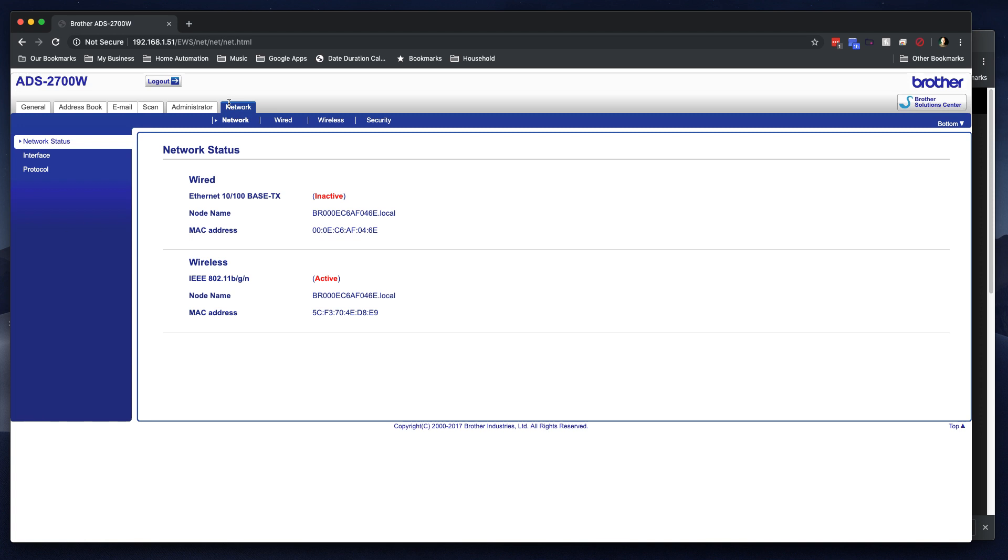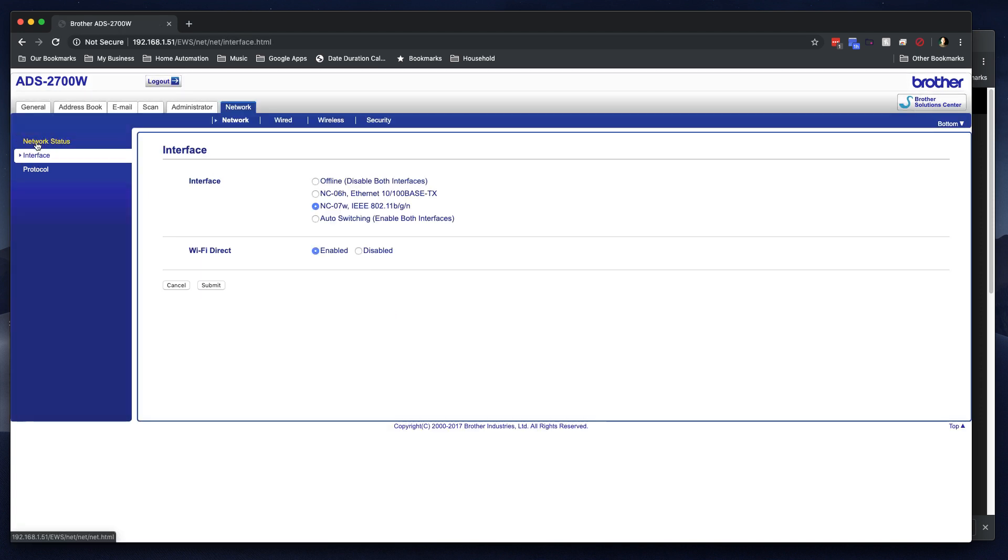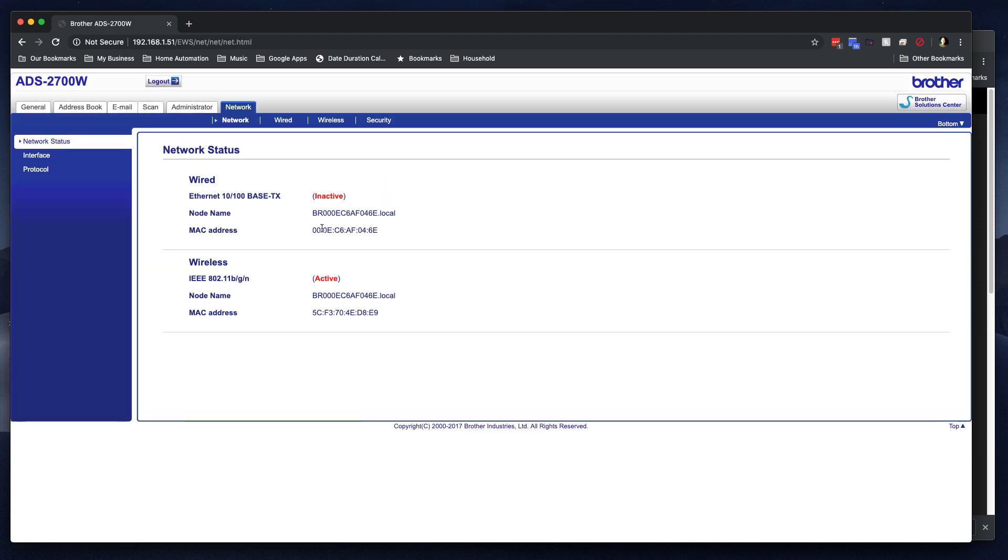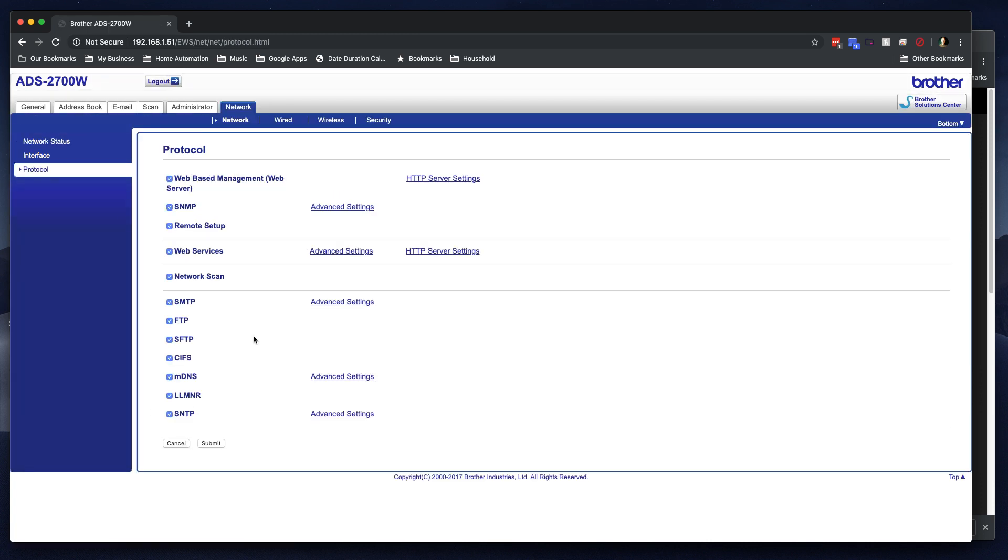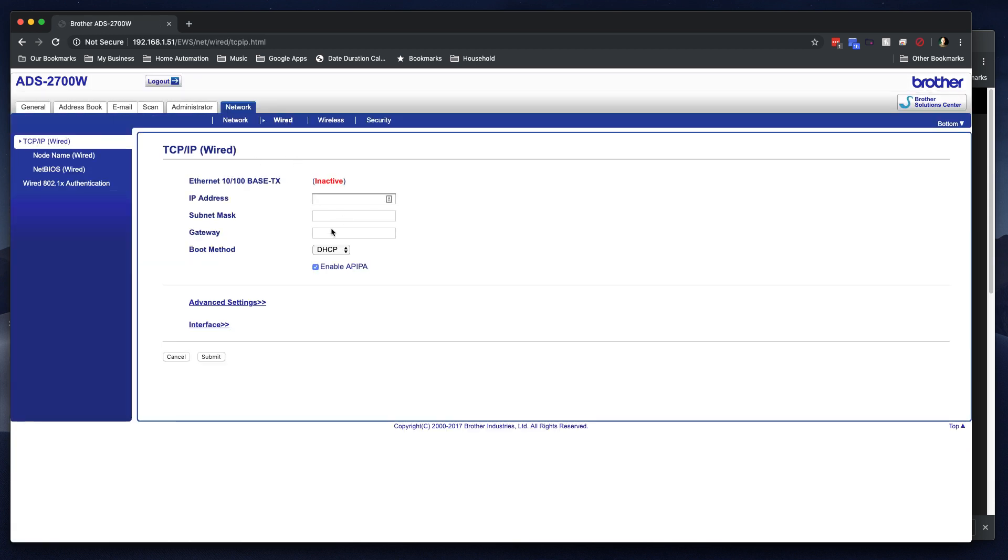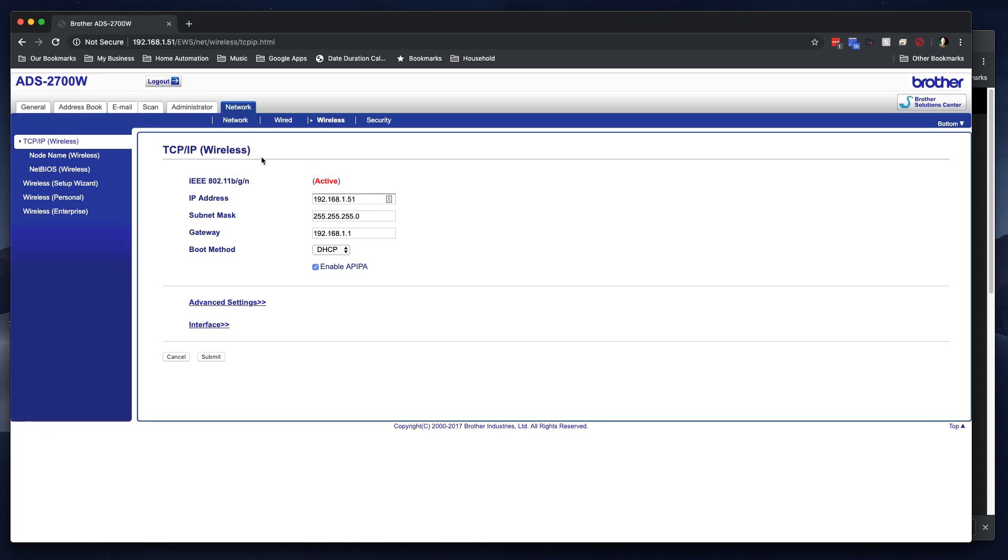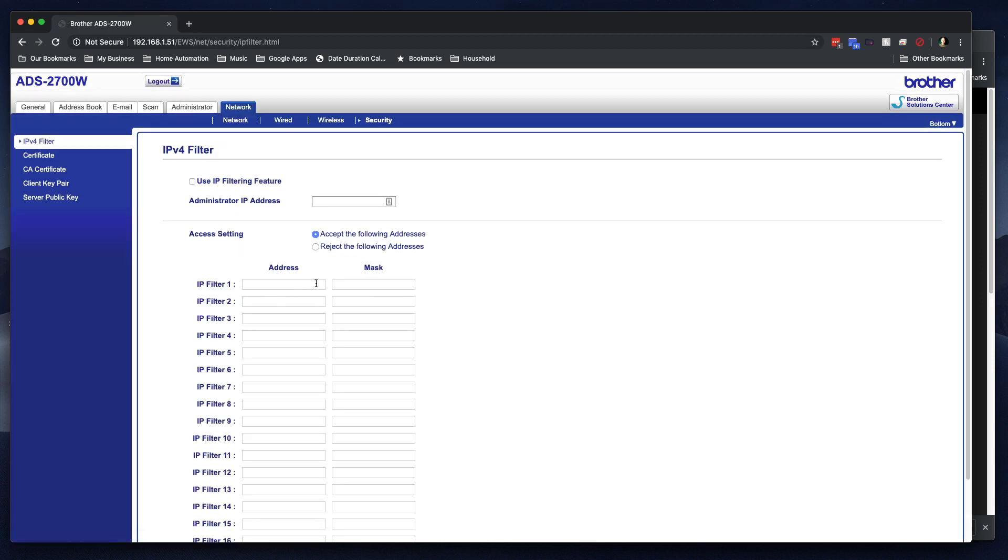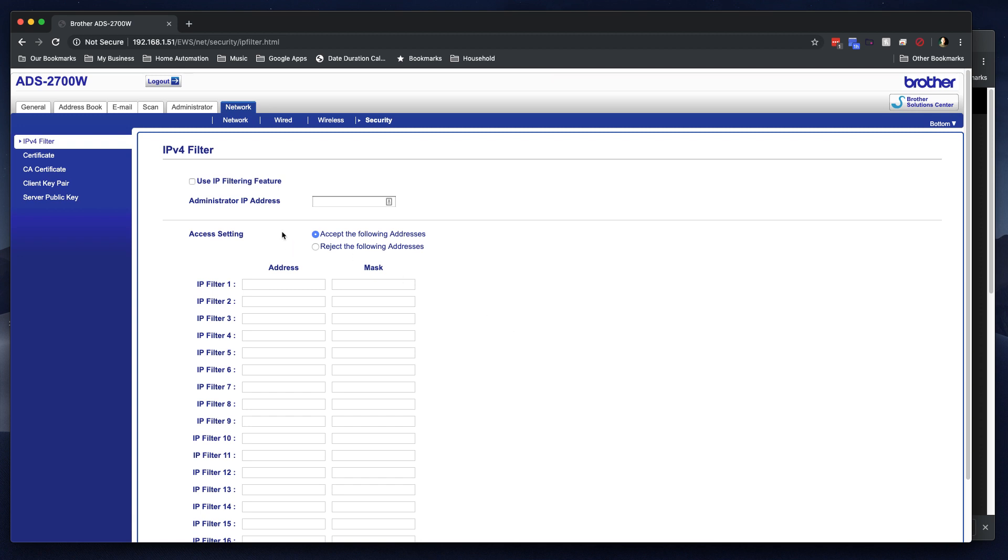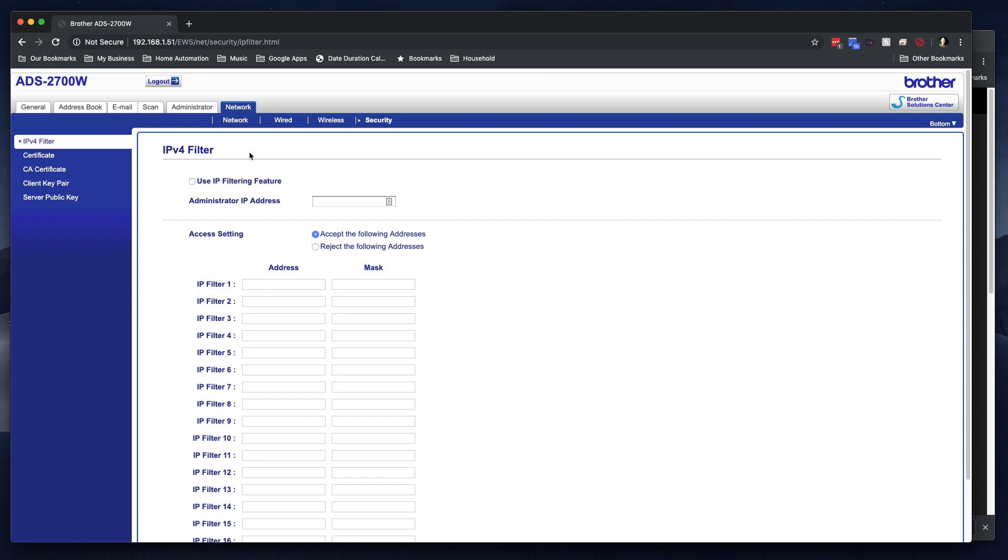And under the network tab, you have interface settings. You have your Mac address. That's what you can use to tell the router to always load the same IP address for this machine. This is where you can enable or disable certain protocols on your network. Depending on how you want to set it up. I don't have any wires connected. So it's right now it's all in wireless mode. Here's the wireless information. And looks like I can block specific devices from getting to the scanner, but I don't necessarily need to do that. And that's it.